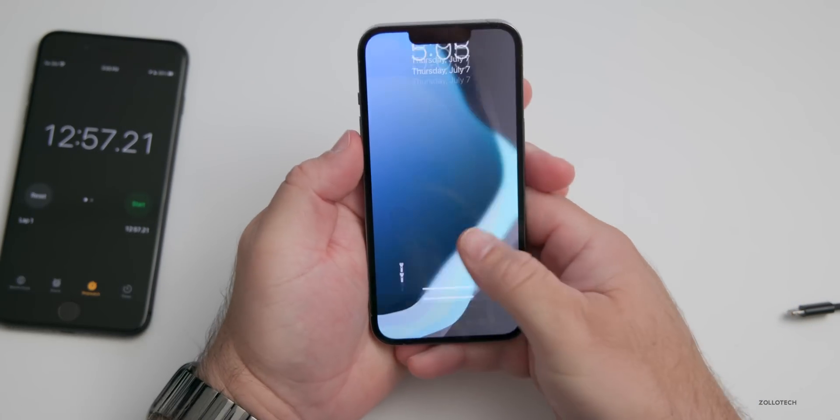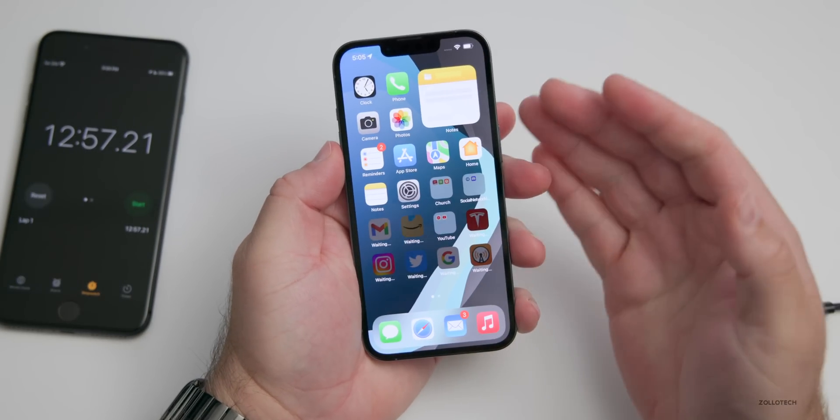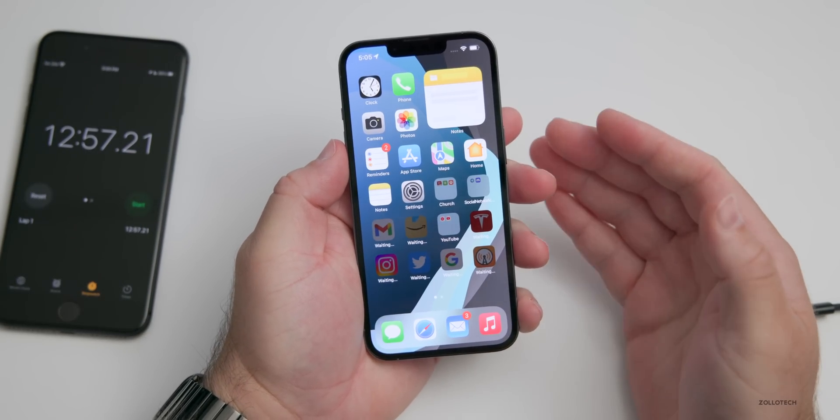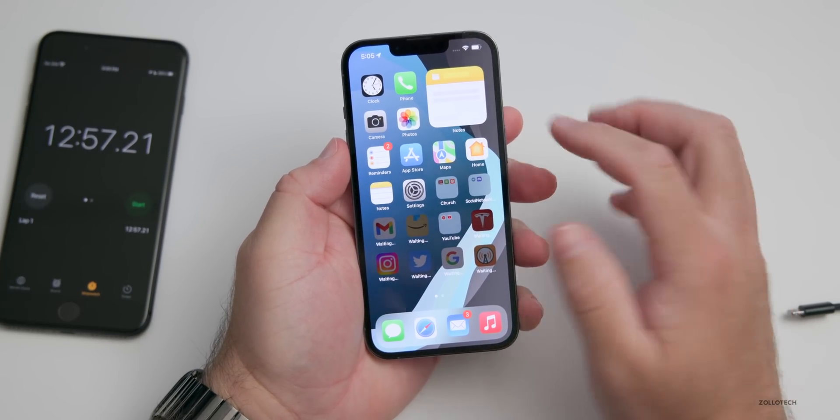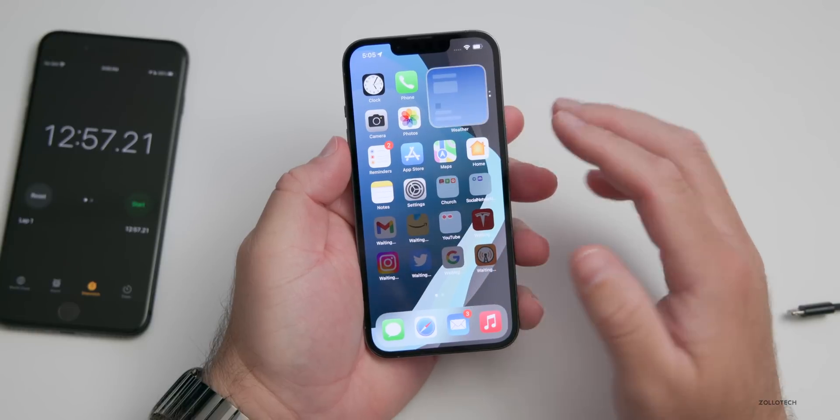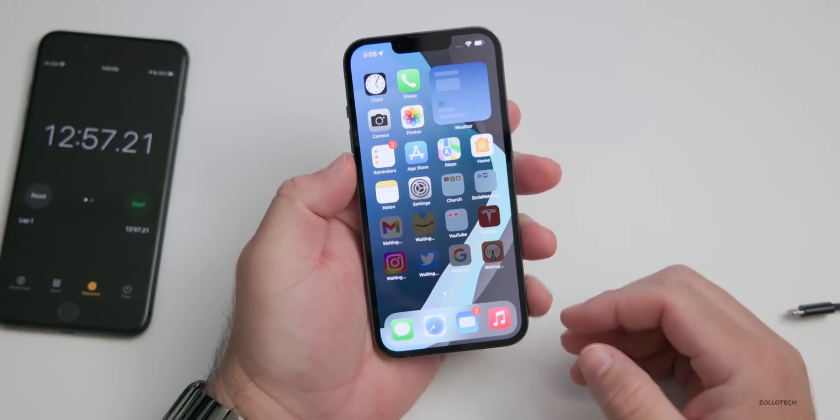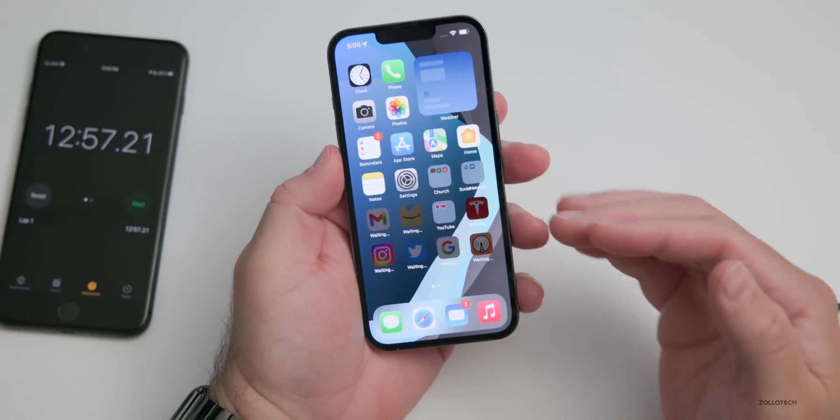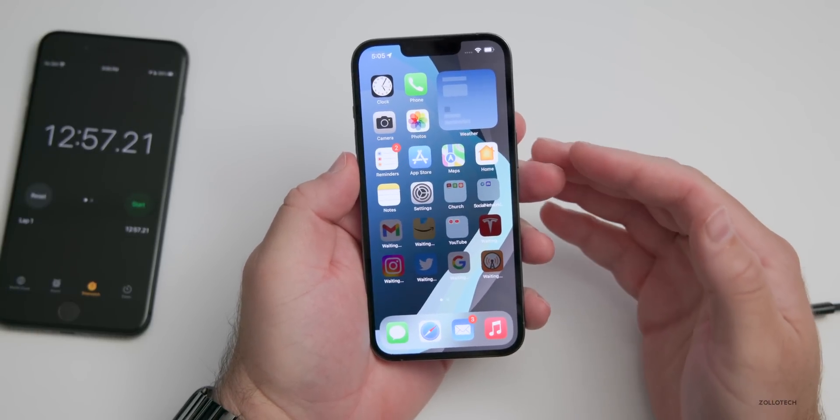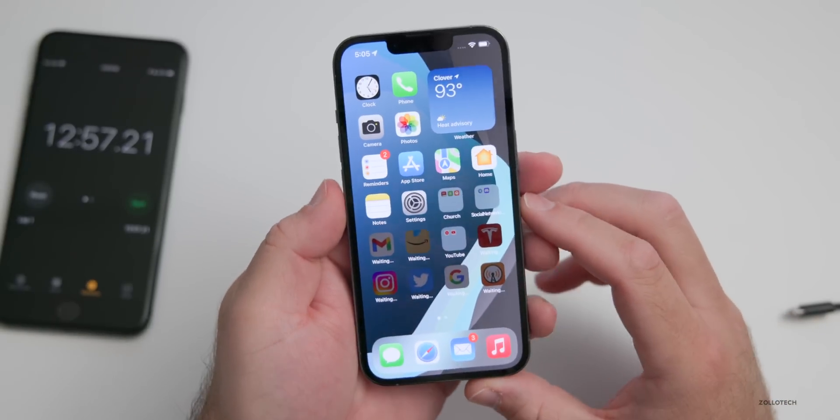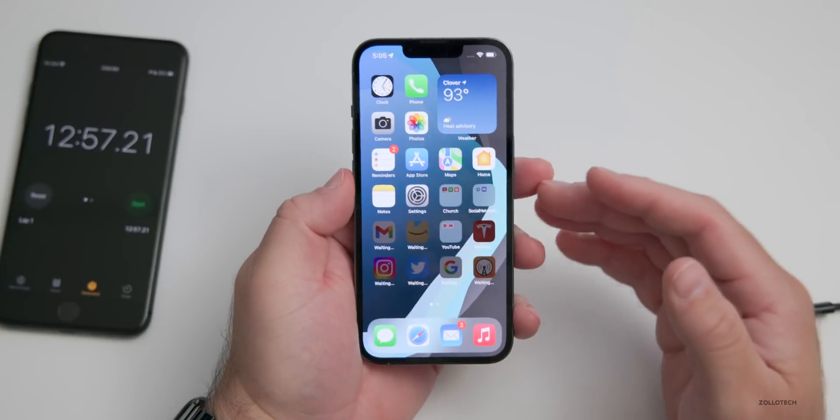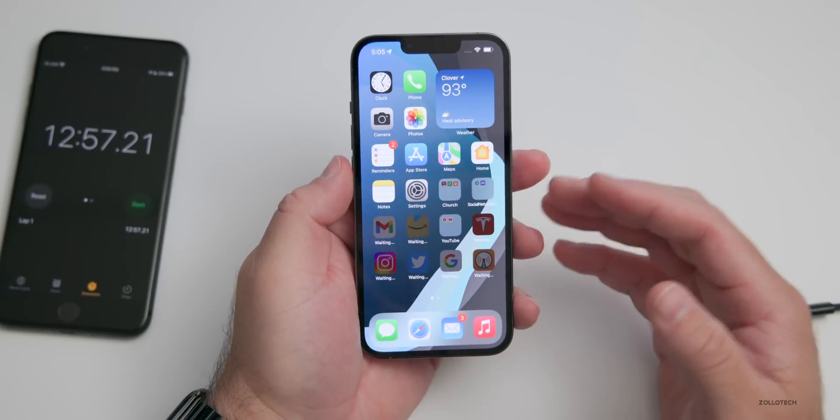Now it took just under 13 minutes for it to fully restore. Again, this depends highly on your internet connection. So now we're at the main screen. It's going to take a moment for everything to start up again, and it will start installing all of your different apps.